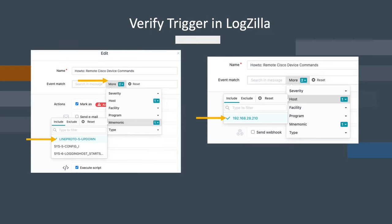Now that everything is built, let's try it out. Click on the more part of the event filters and you can see that our sample trigger is configured to match on the Cisco mnemonic line protocol up down.